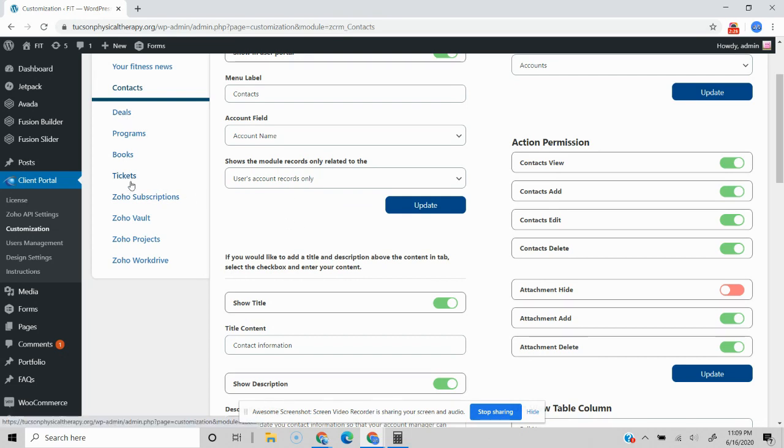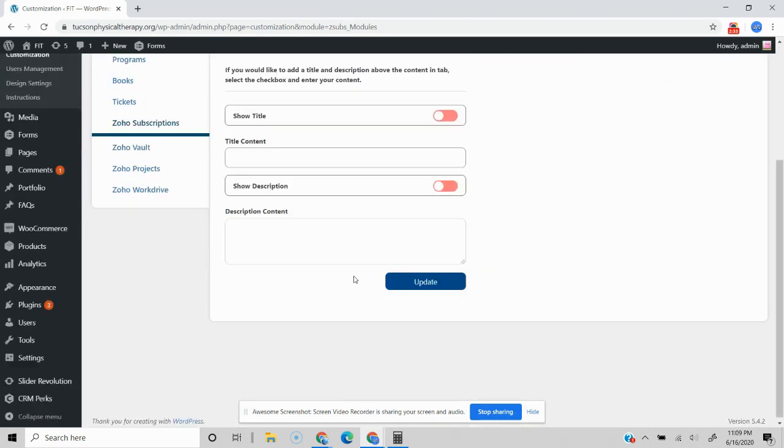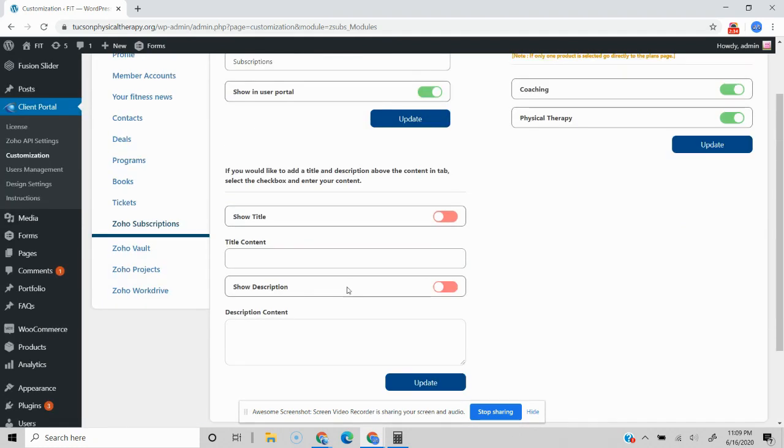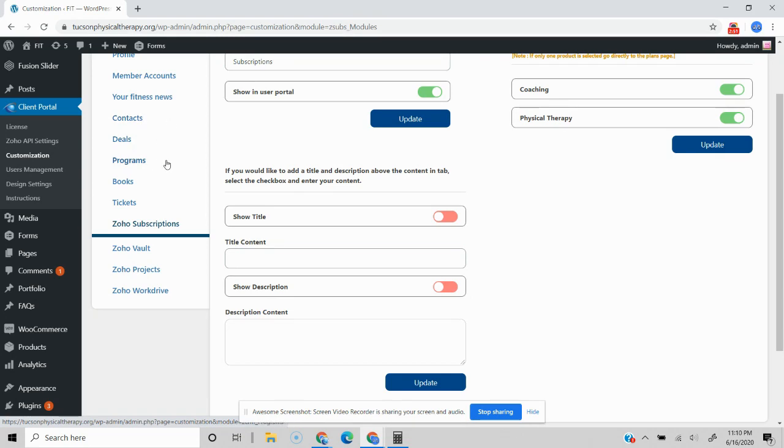For some of the other Zoho products like subscriptions, you can go in and actually choose which product categories you want to show in the portal. And Zoho Vault, you can actually choose which chambers the user gets access to. So there's a lot of features with all these products. I won't dive into them all now, but happy to hop on a call with you to discuss your use case to see how this plugin can meet your client's needs.